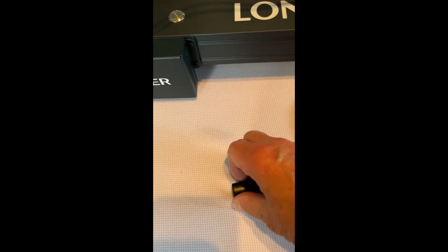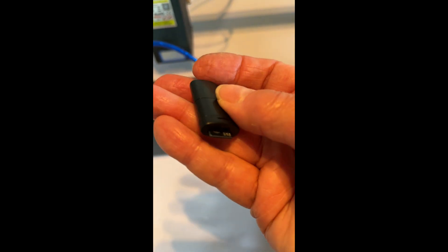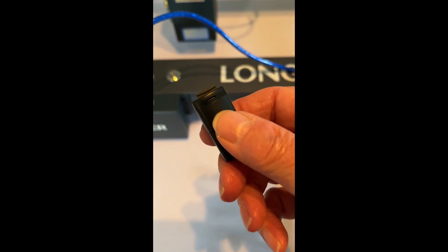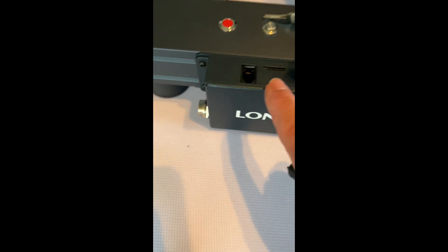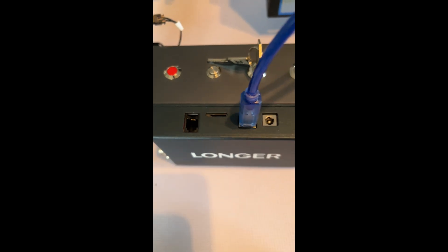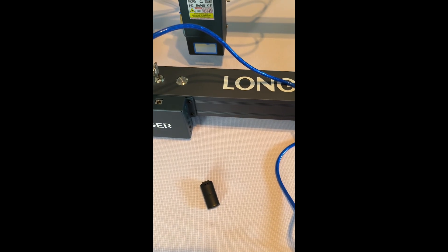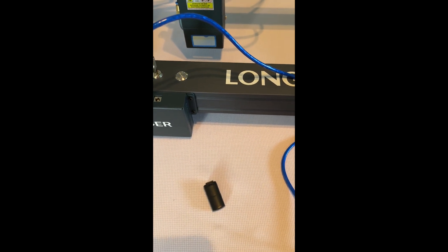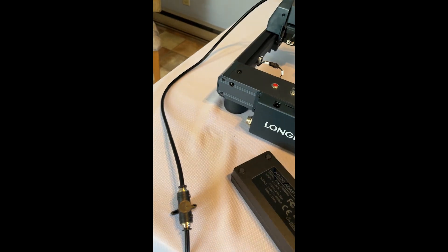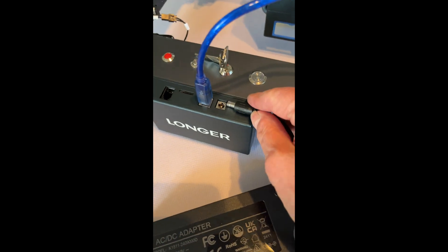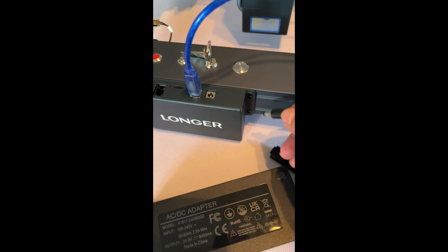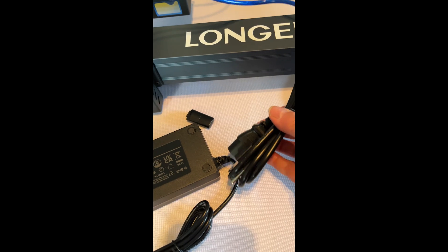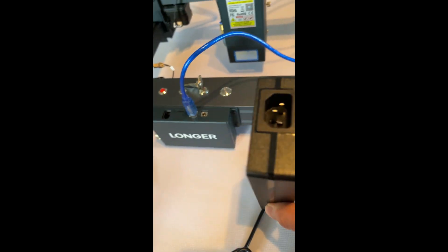They also supply a USB key that you can put files on and there's a little USB slot here. The power cord, this is where the power cord goes in. You assemble the power cord here. The other end is over here.